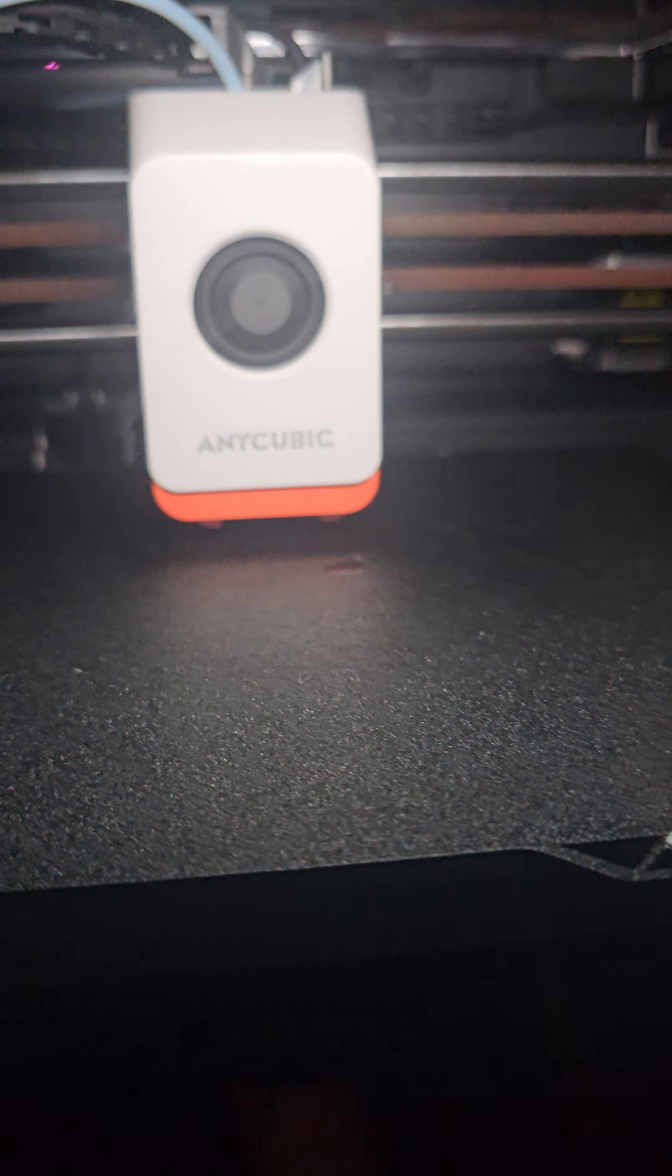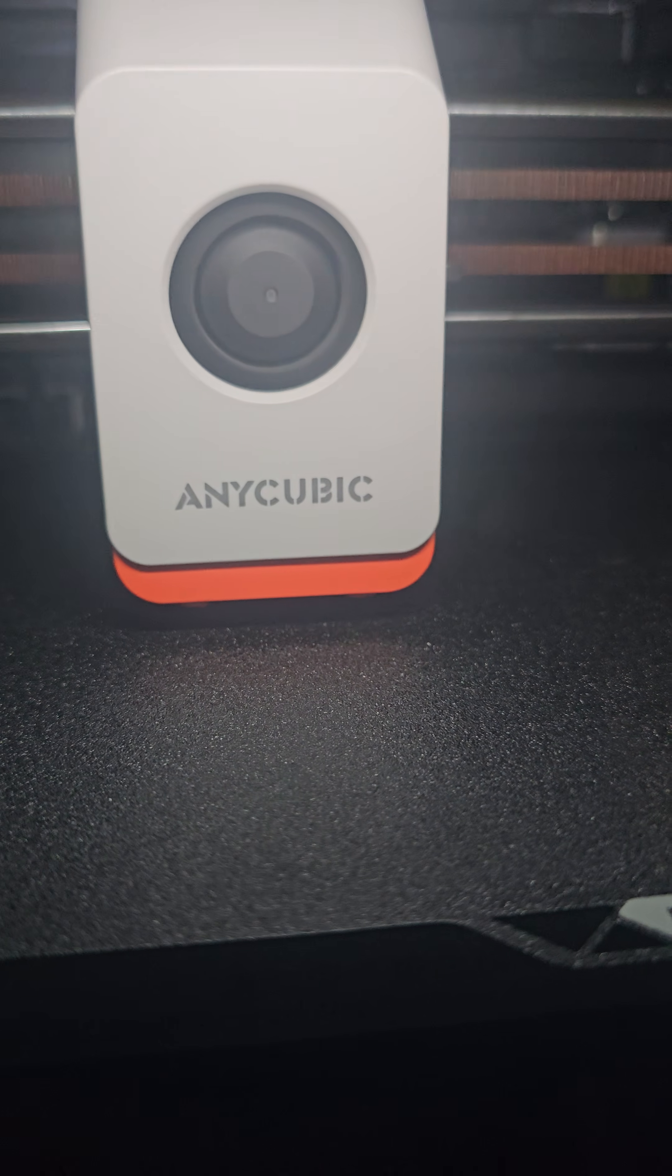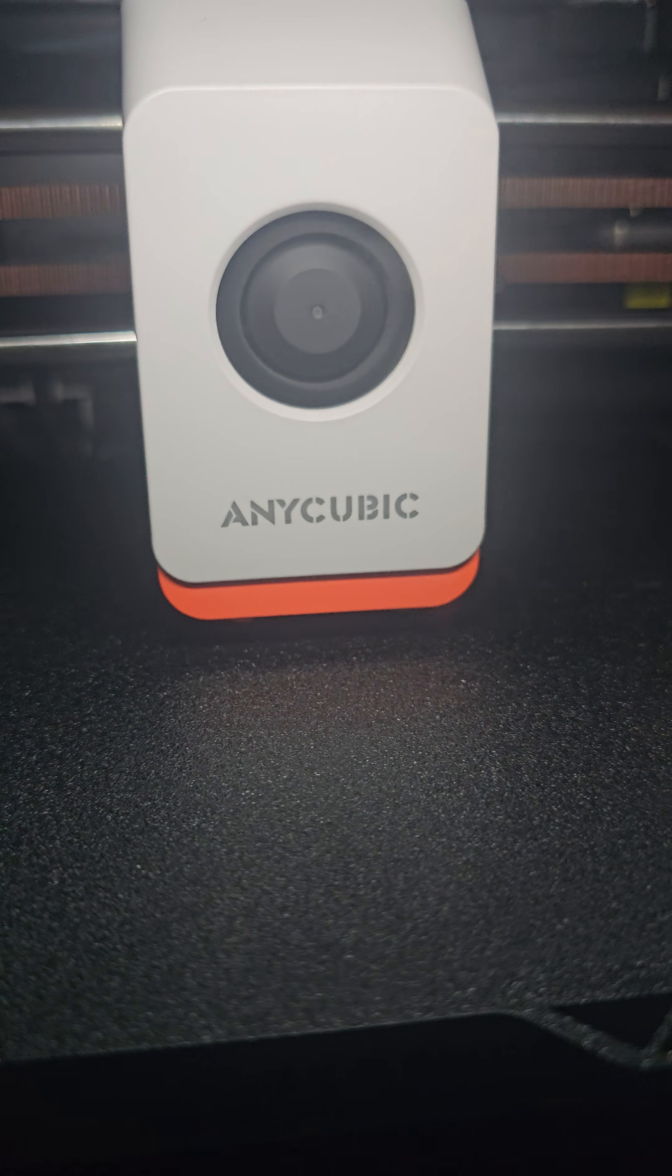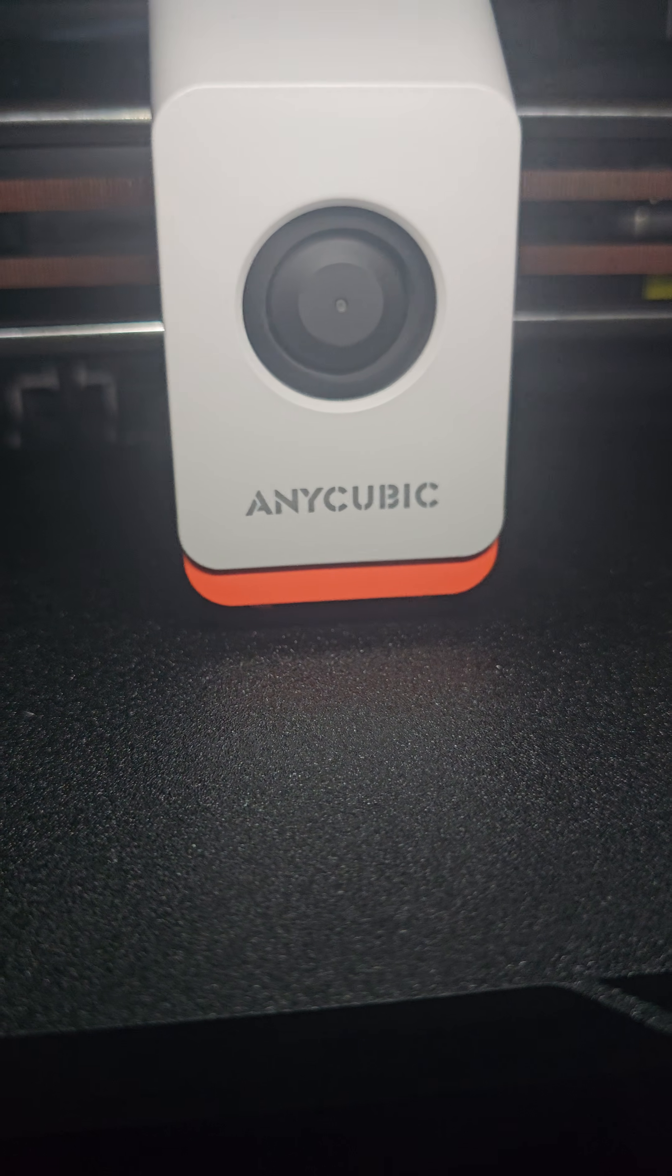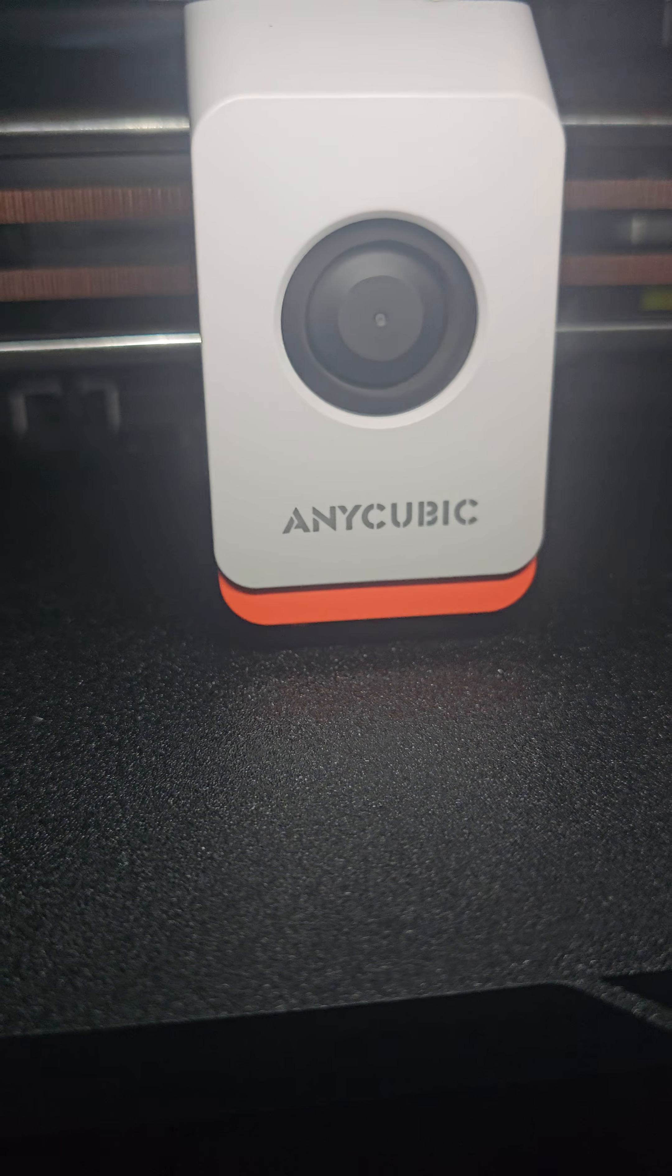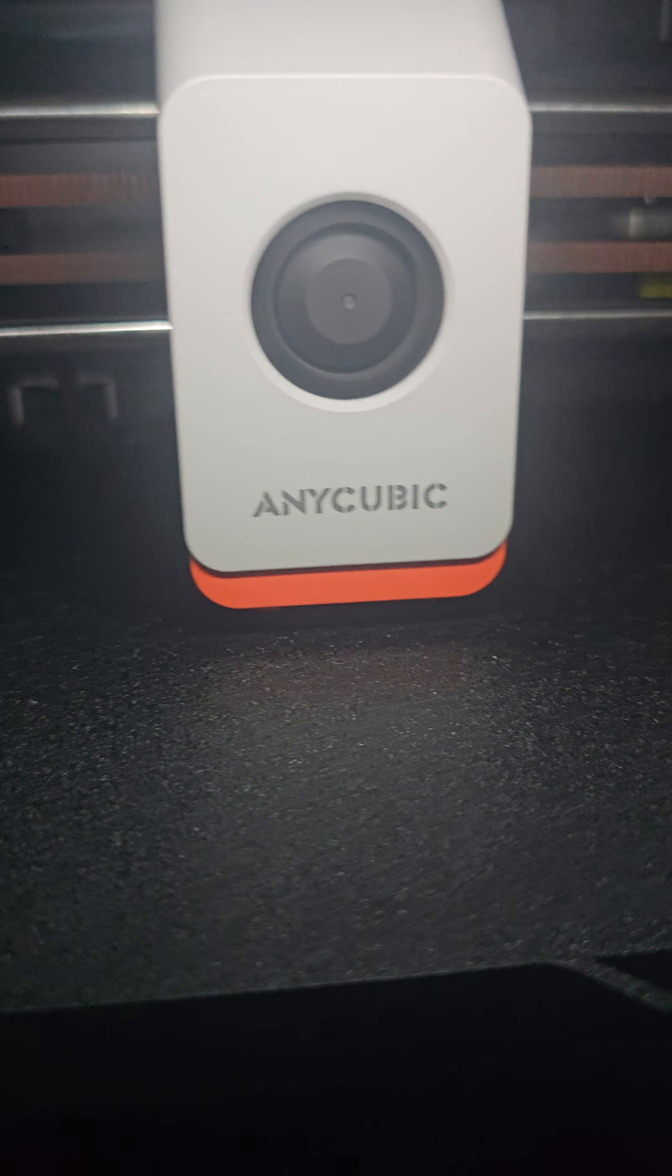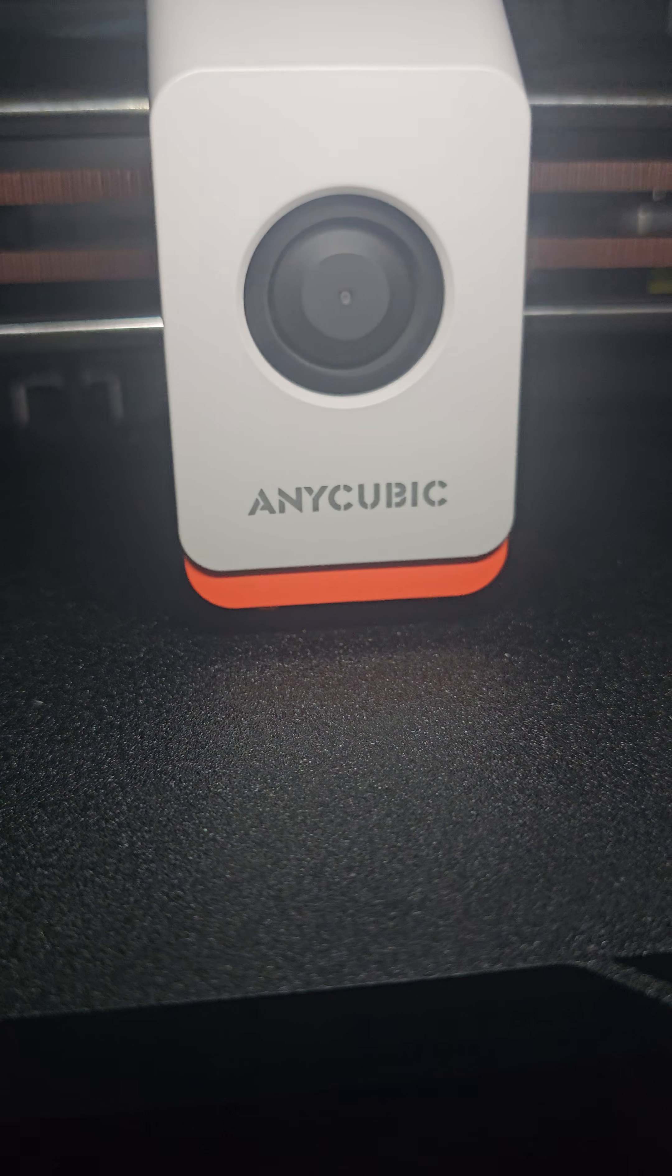Yep, here it goes. And that is it. Look at that.